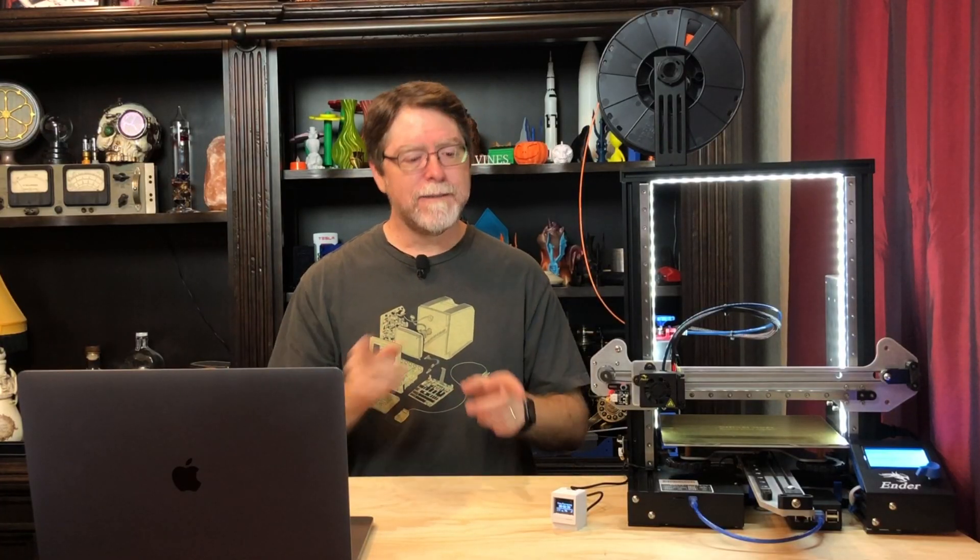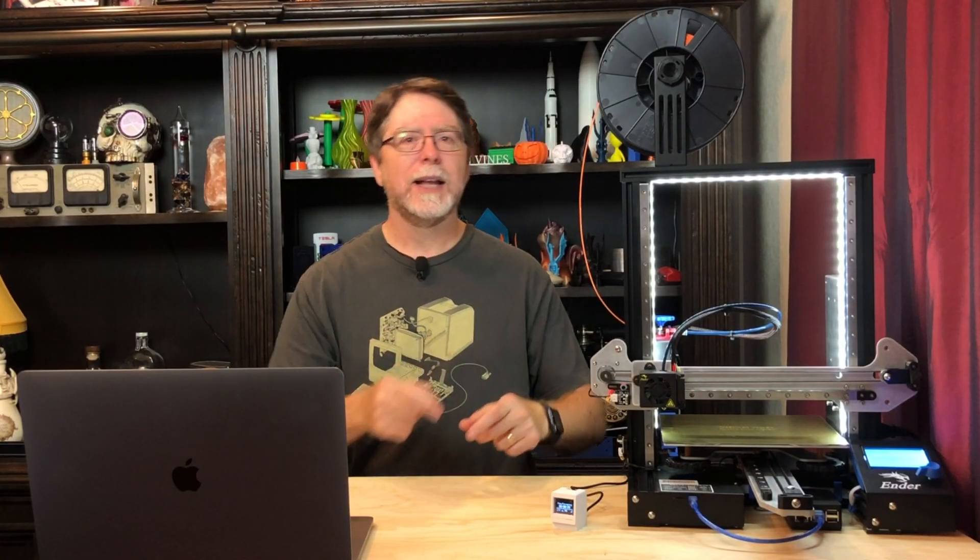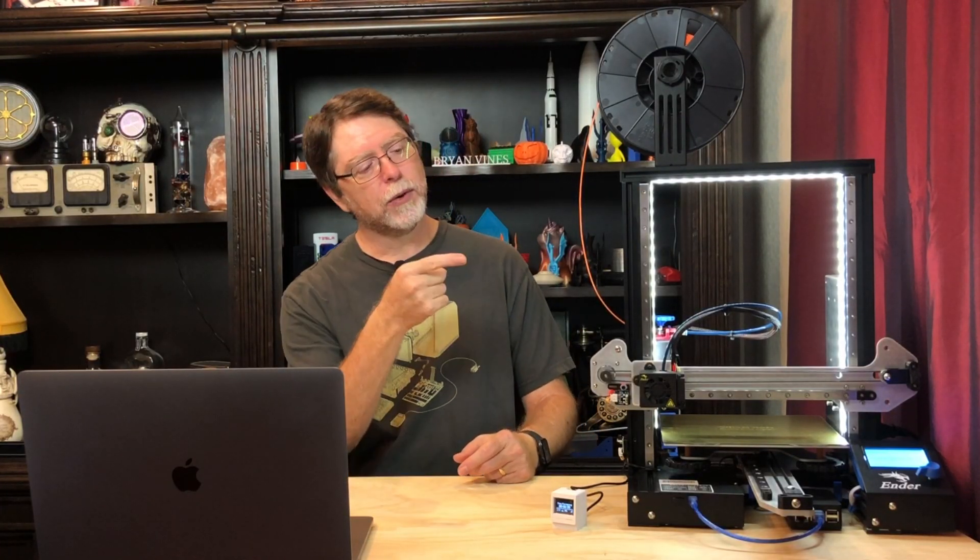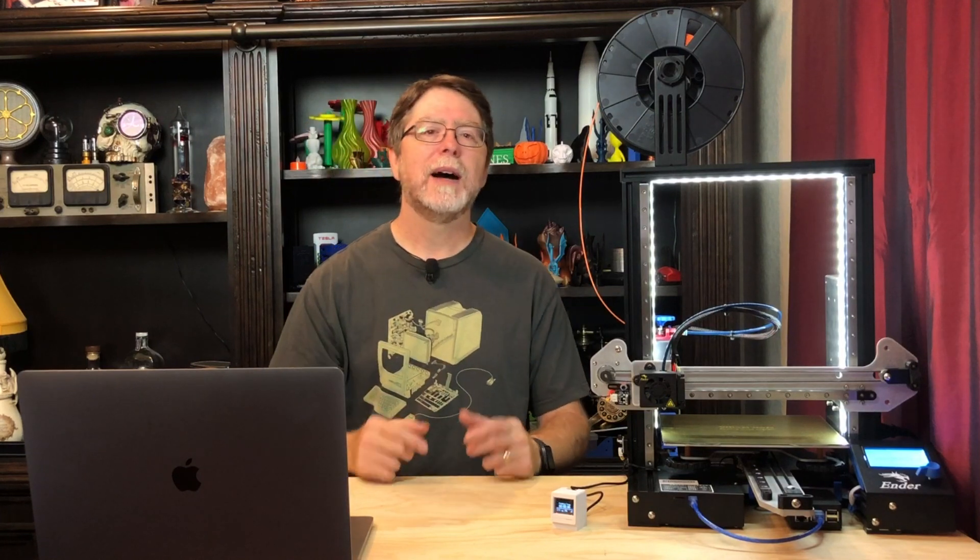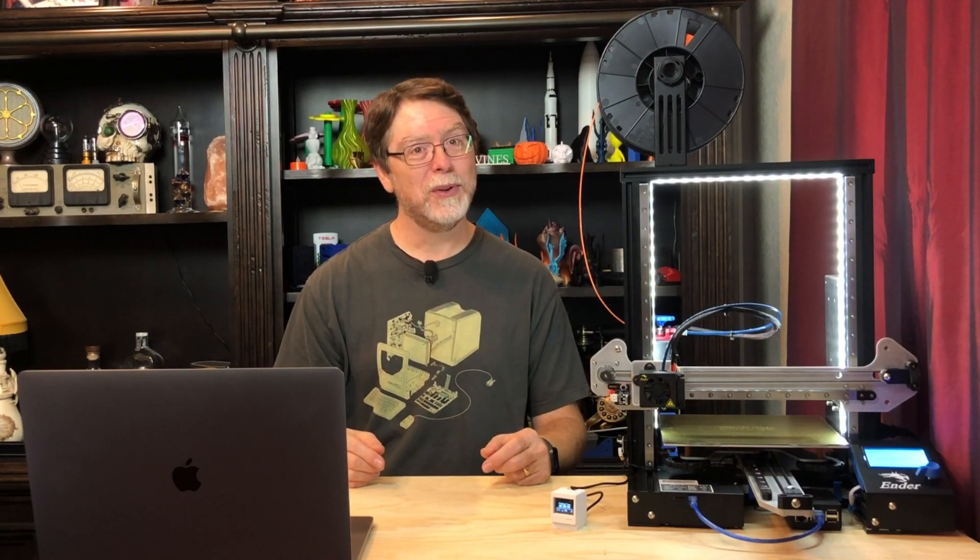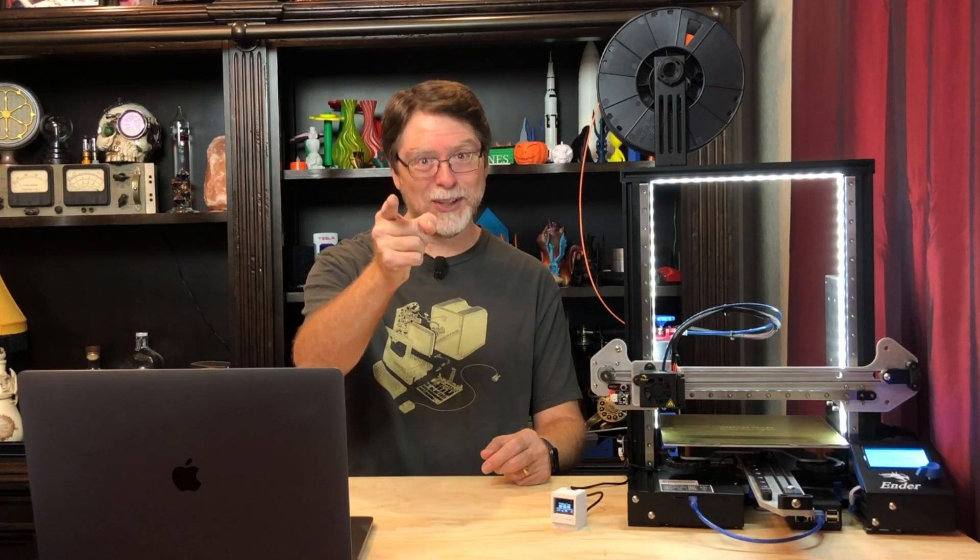Well, now that I've got a very tiny Mac Classic to keep me informed about what my Ender 3 Pro is doing, I'm going to go print something cool, you do the same, and I'll see you next time.